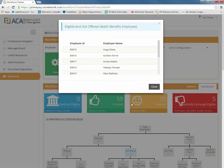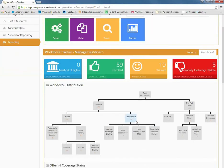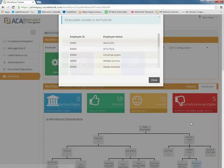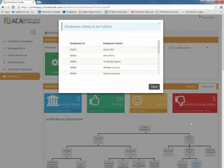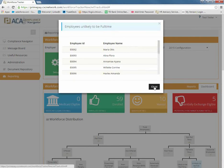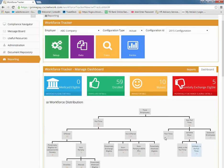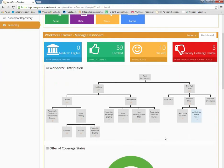For instance, clicking on the full-time employees who are not offered coverage reveals the names of those specific employees. By clicking on those variable hour employees that are unlikely to be full-time, it reveals names of those specific employees. This dashboard allows for quick, high-level views that provide up-to-date information and will guide you through your decision processes.